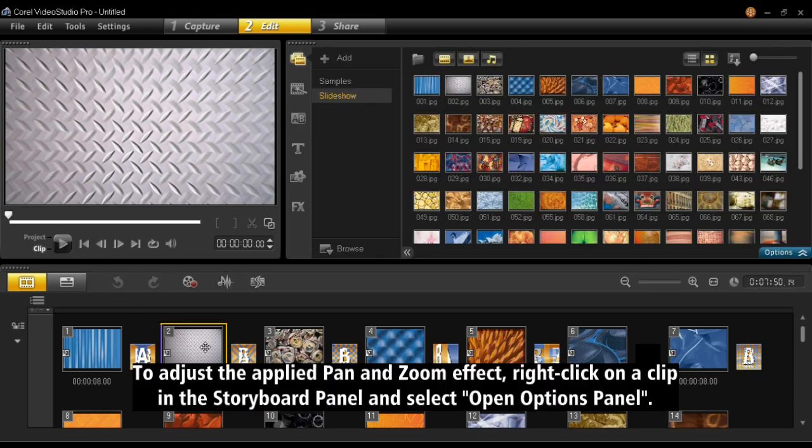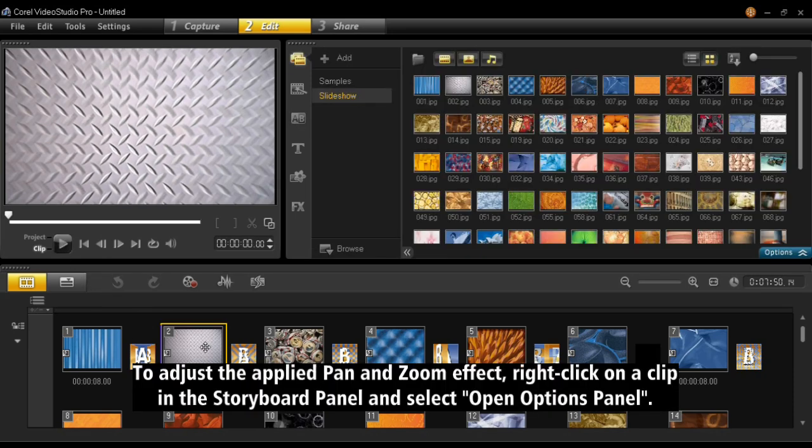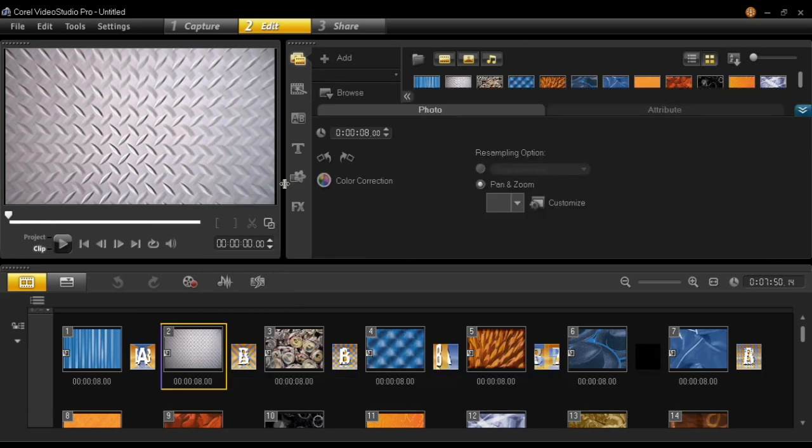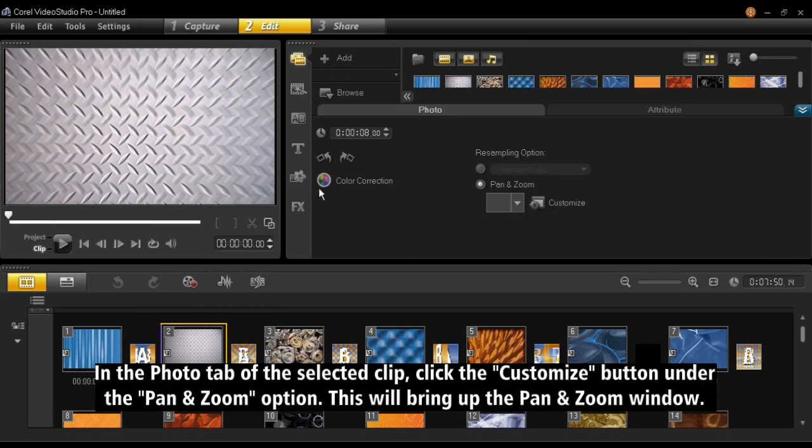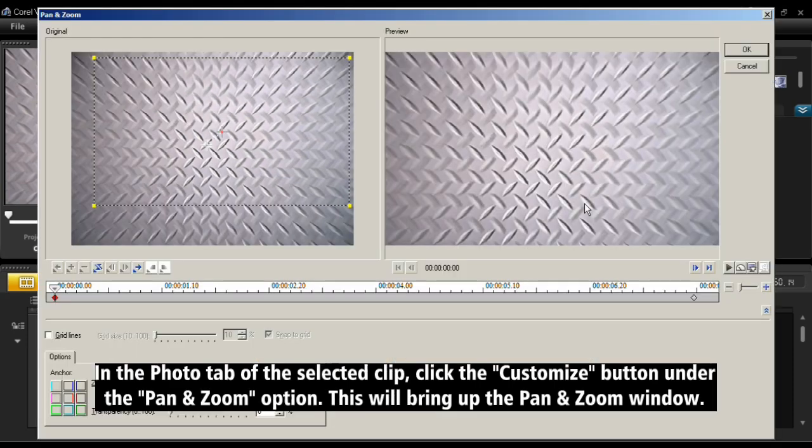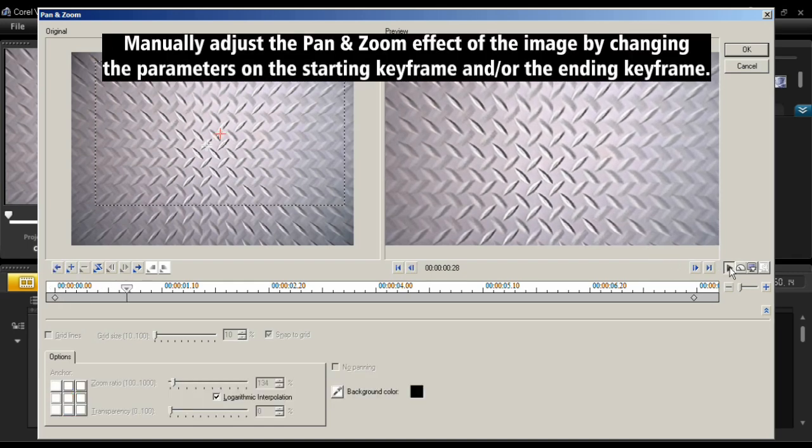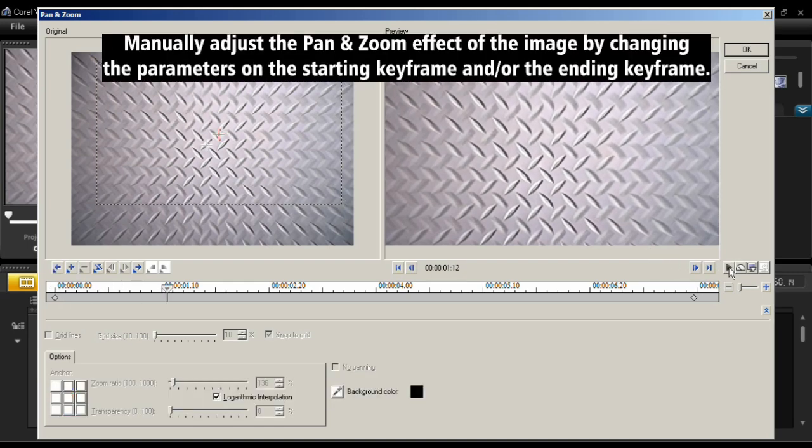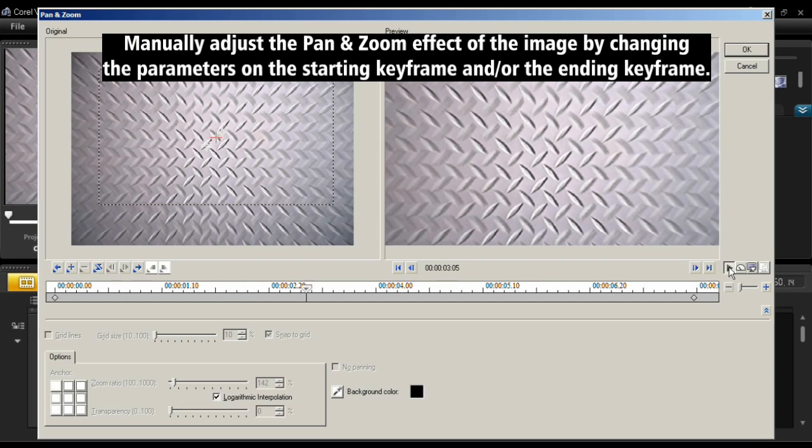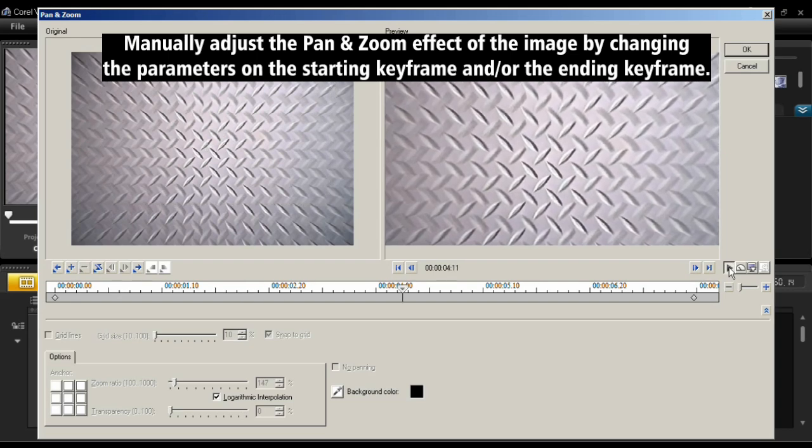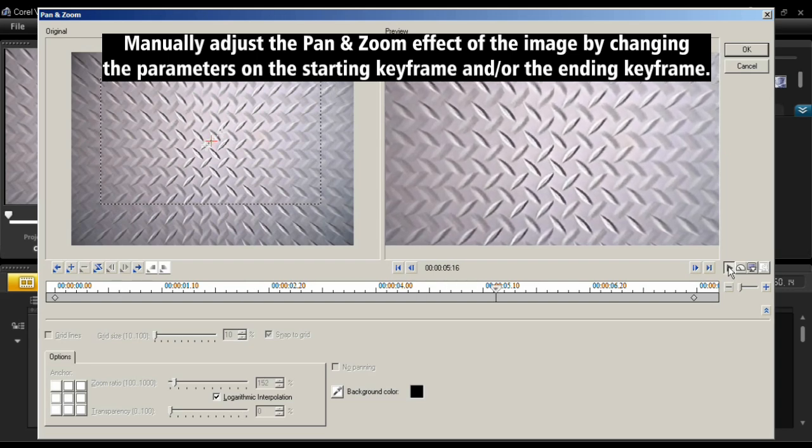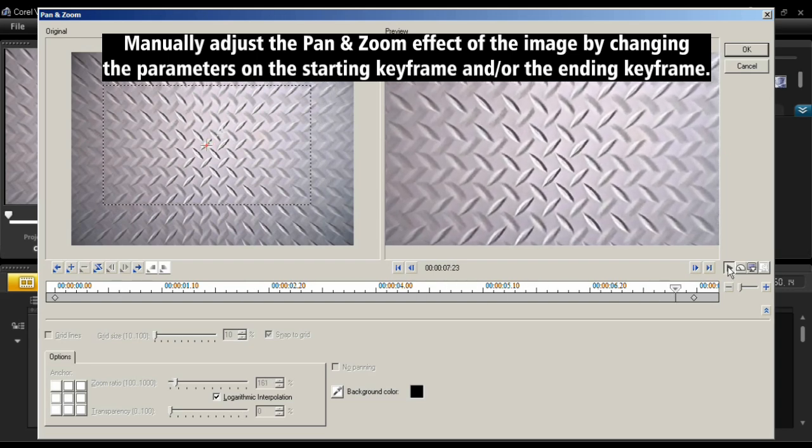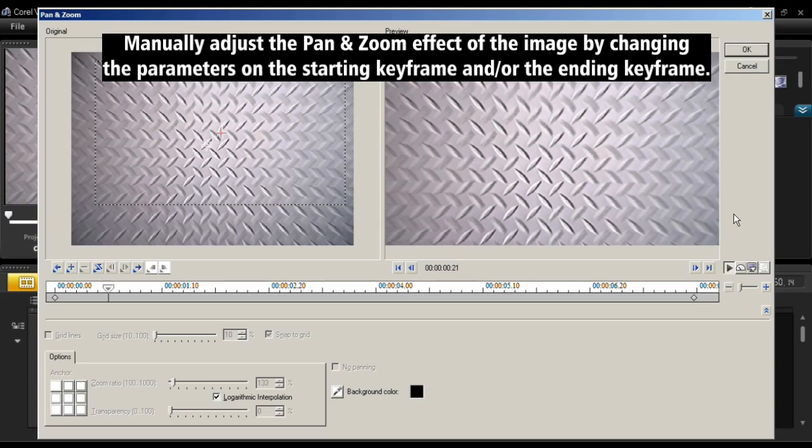To adjust the applied pan and zoom effect, right-click on a clip in the storyboard panel and select Open Options Panel. In the Photo tab of the selected clip, click the Customize button under the Pan and Zoom option. This will bring up the Pan and Zoom window. Manually adjust the Pan and Zoom effect of the image by changing the parameters on the starting keyframe and/or the ending keyframe.